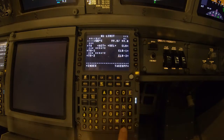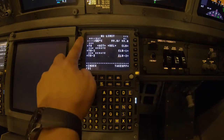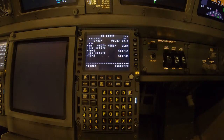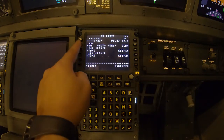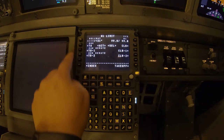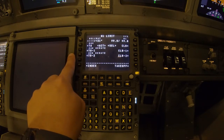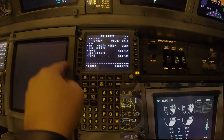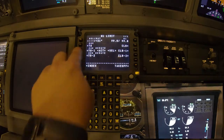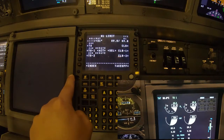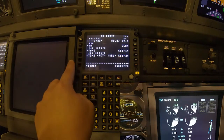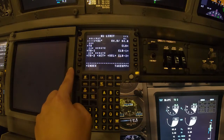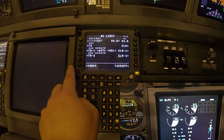Now we select the N1 limit page and type the outside temperature — 31 degrees Celsius — and put it in. Here you can see the thrust settings we have available. We have 26k, which gives about 99.9% N1. 24k gives 89.8, and 22k gives 84.8 N1. Today we need 24k, so we select that one.